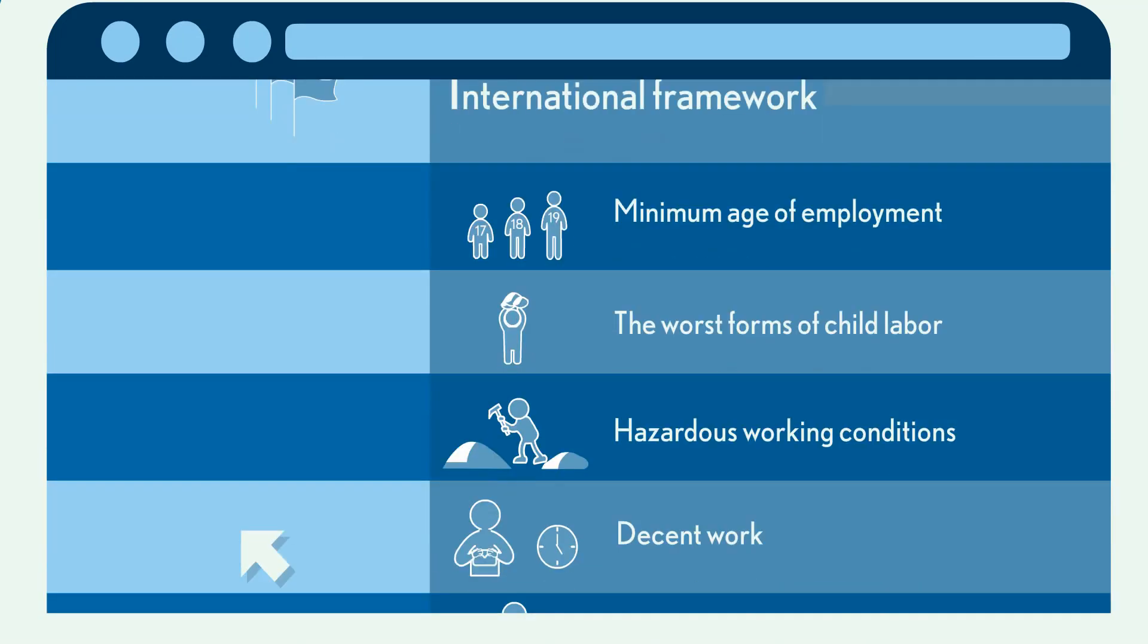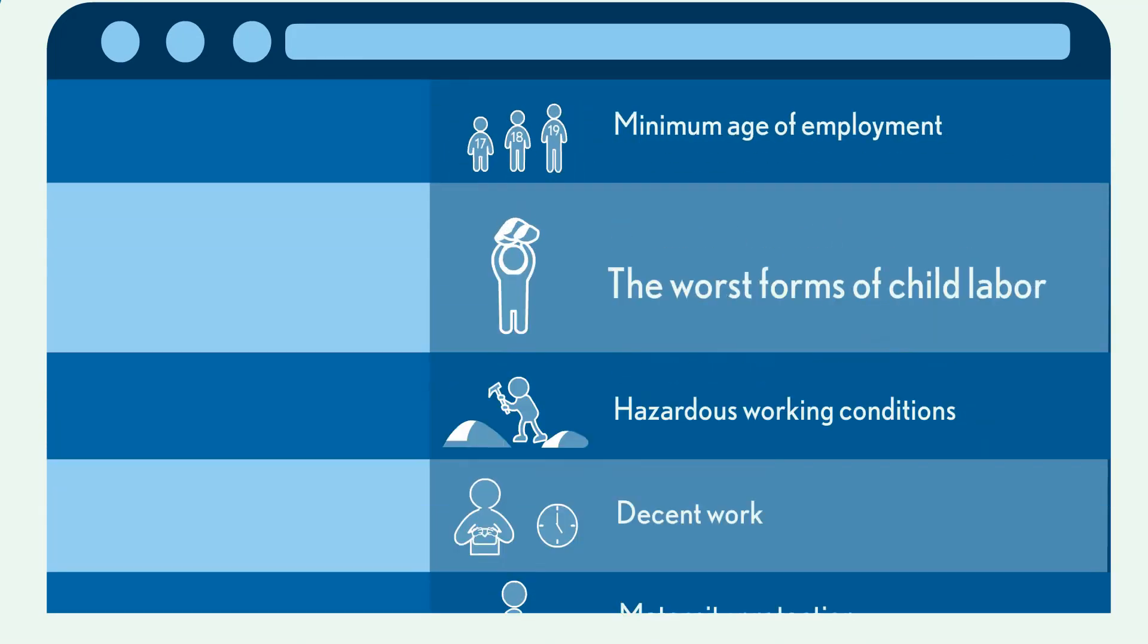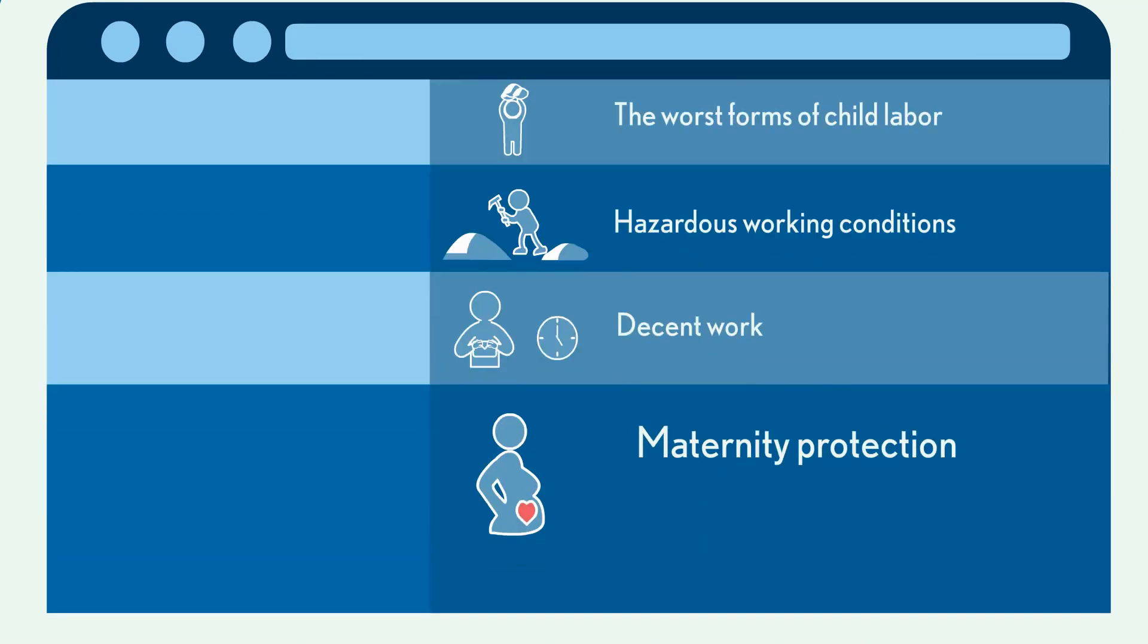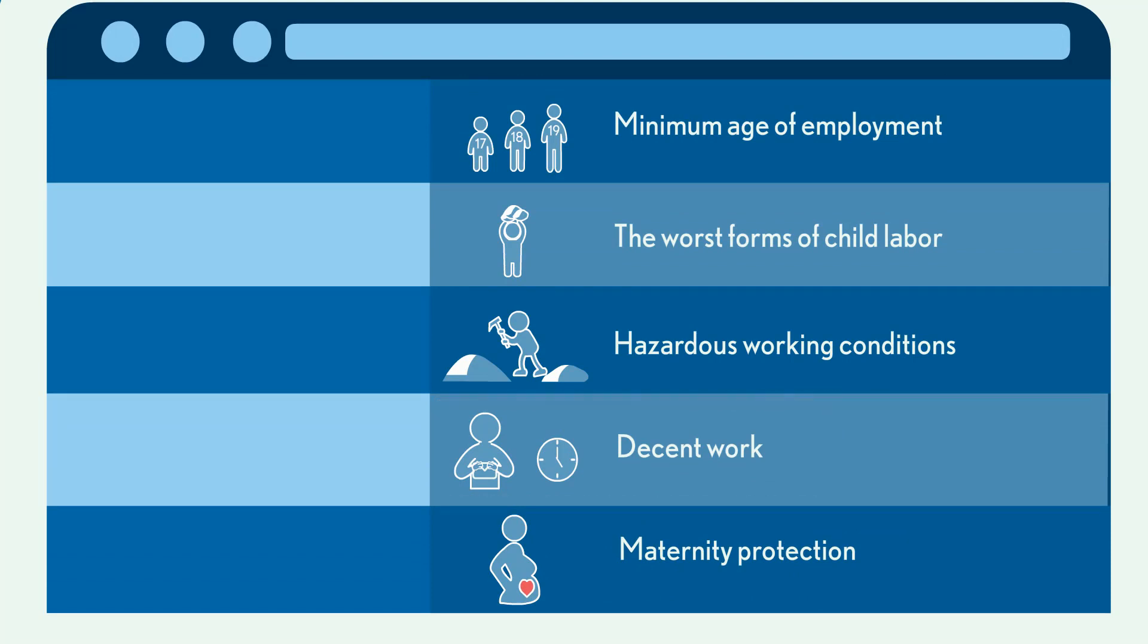The Workplace Index examines evidence in five categories. Let's take a closer look at one of the categories.